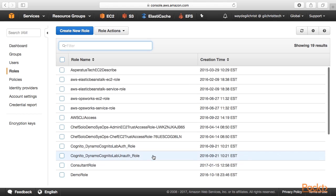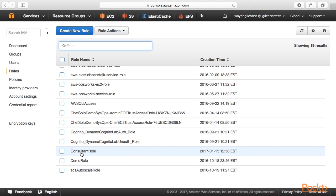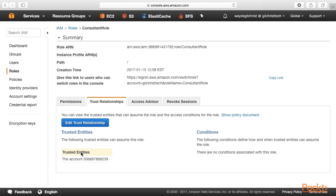Okay. So now we have the consultant role created. Here is the ARN for the role. The name of the role is consultant role. The trust relationship says that this AWS account down here is trusted.